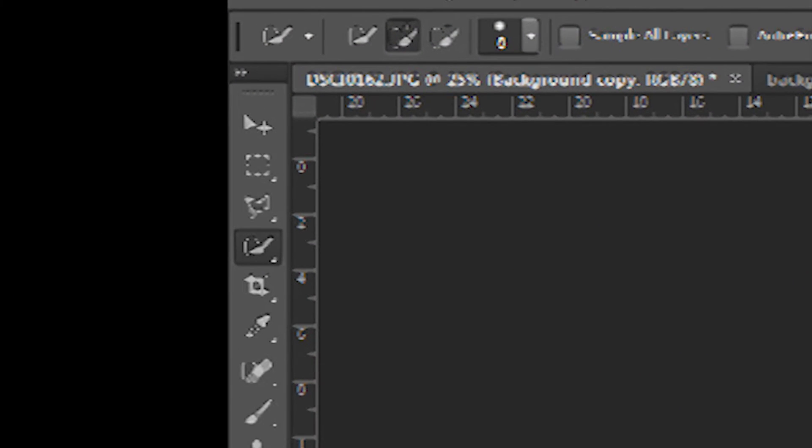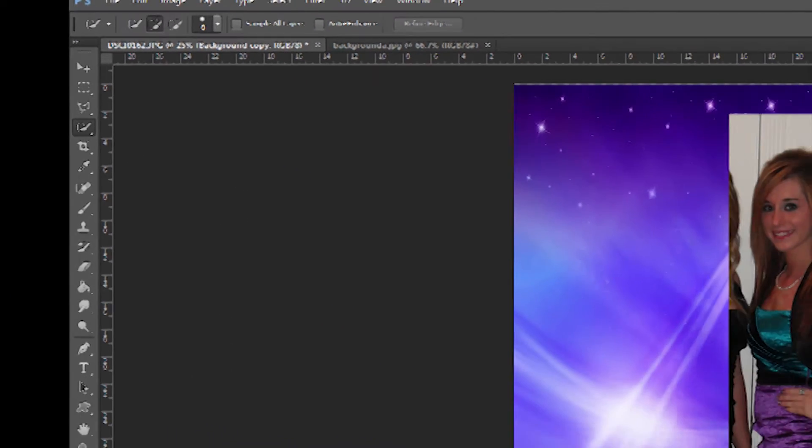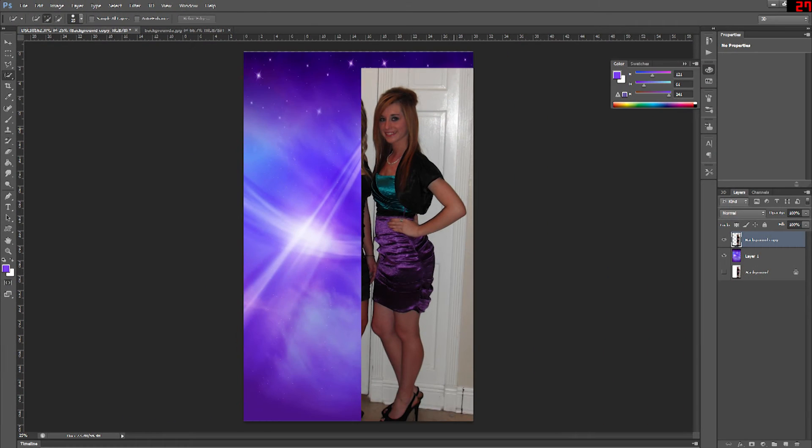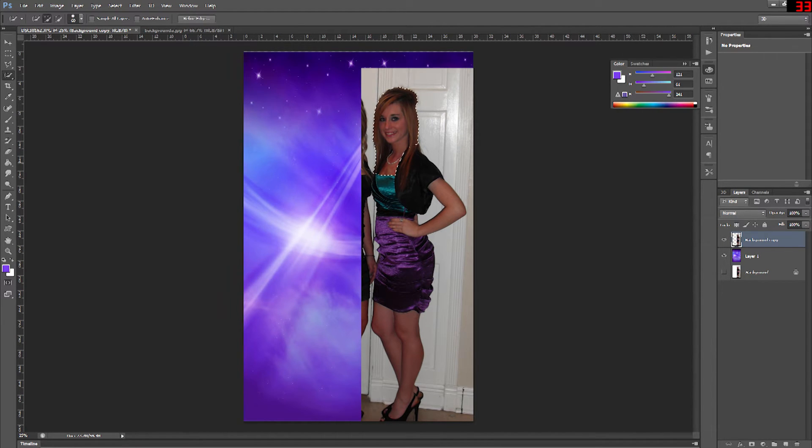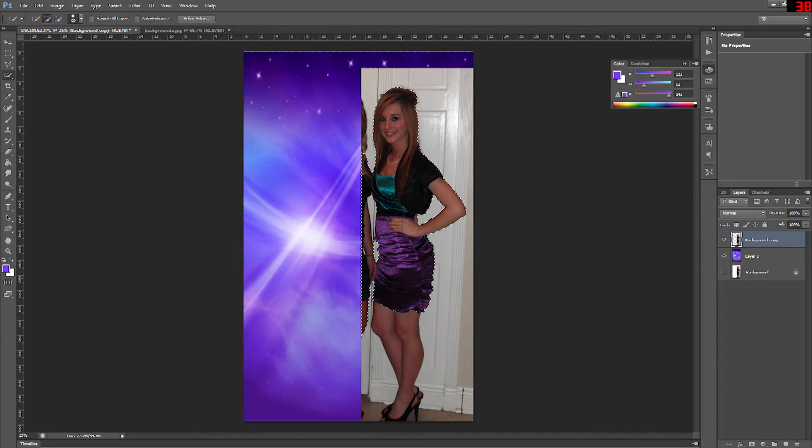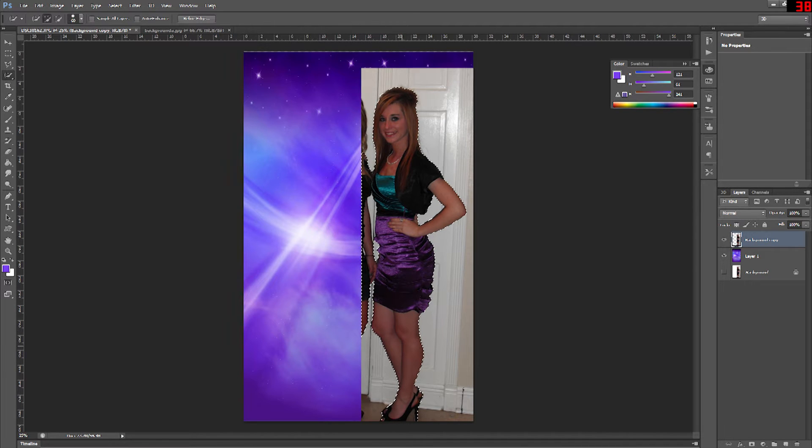We're going to go ahead and select a quick select tool and we're going to start brushing in the parts of the one girl that we want to keep. Now if you go over the edge and it selects more than you want that's fine. Just keep on selecting until you have the entire picture selected that you want to keep.